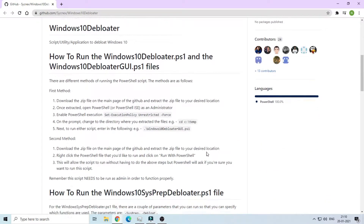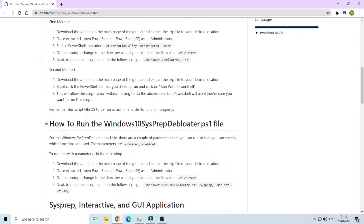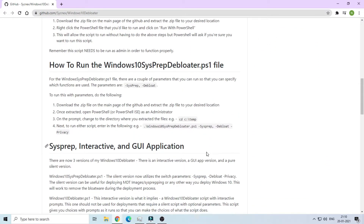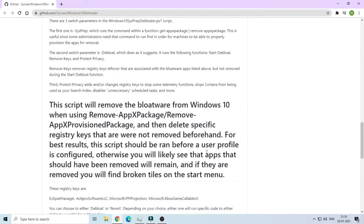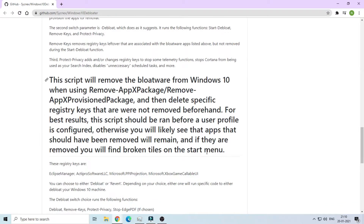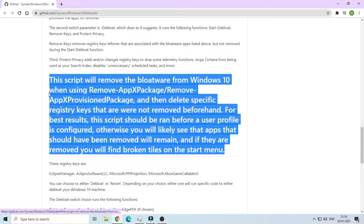Here you can see that the method I found is working. Go to the link in the description below. You will go to a git repository.